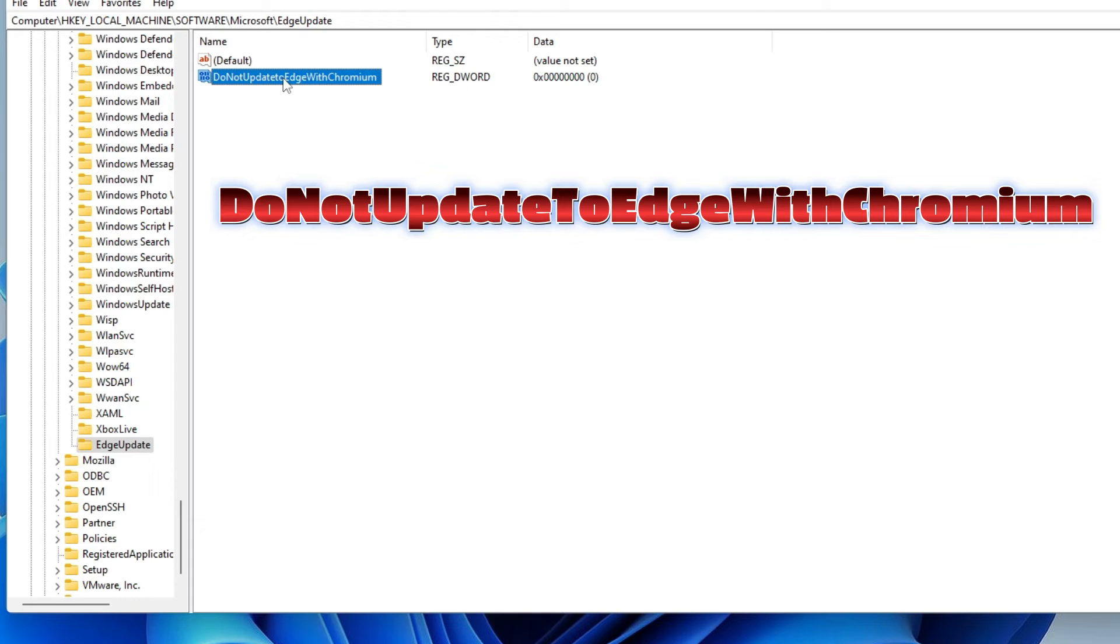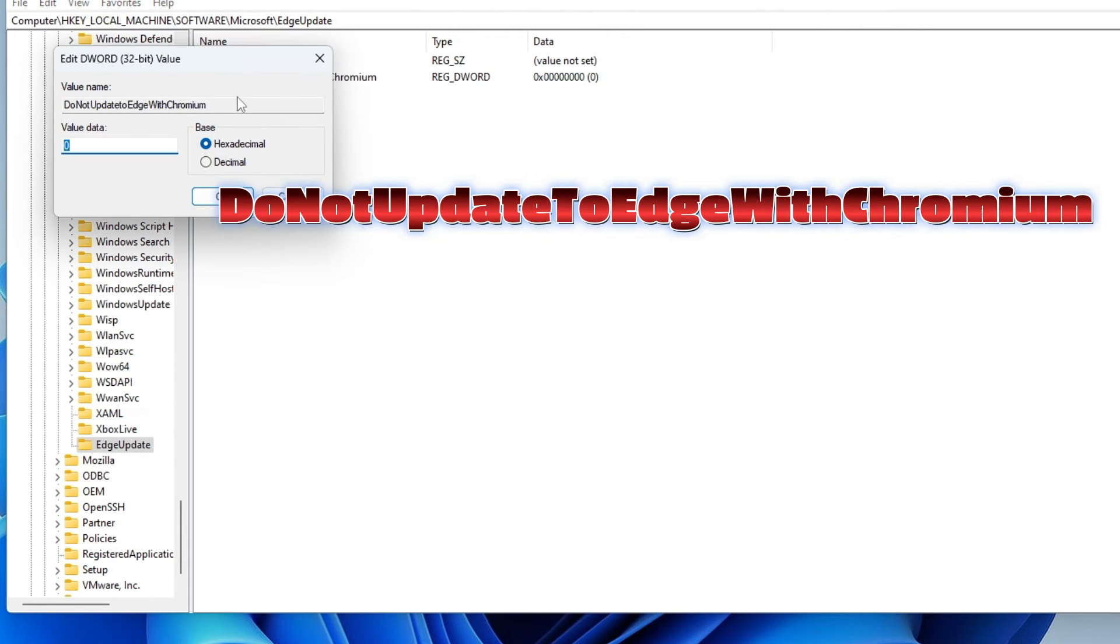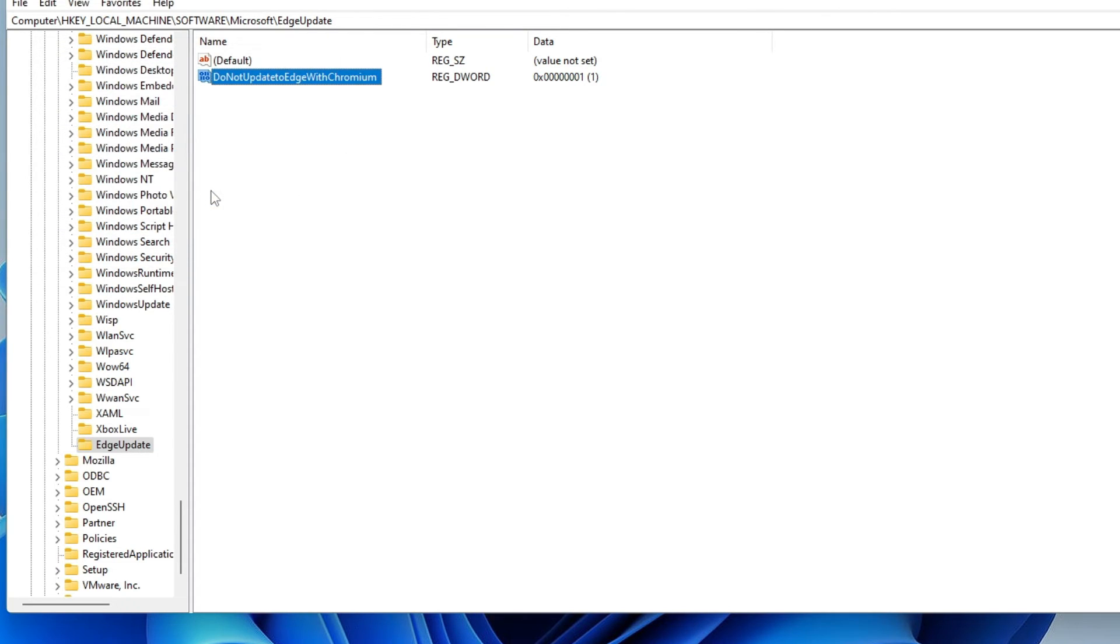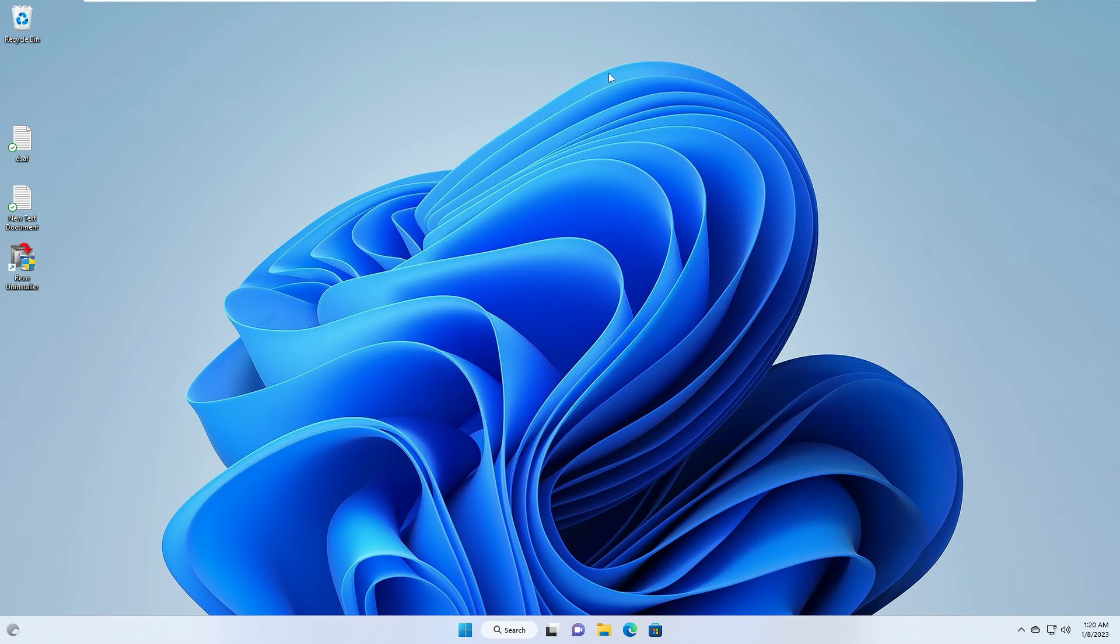Once done, you have to double click on it and you have to change the value data from 0 to 1. Then click on OK and then close it. Now you have to finally make a restart, and after that you will find that your Microsoft Edge has been completely uninstalled.